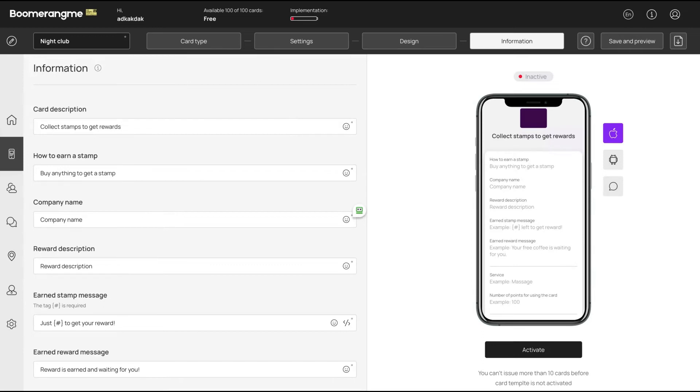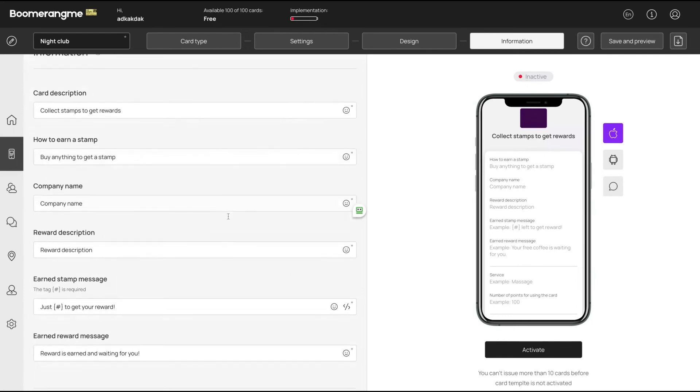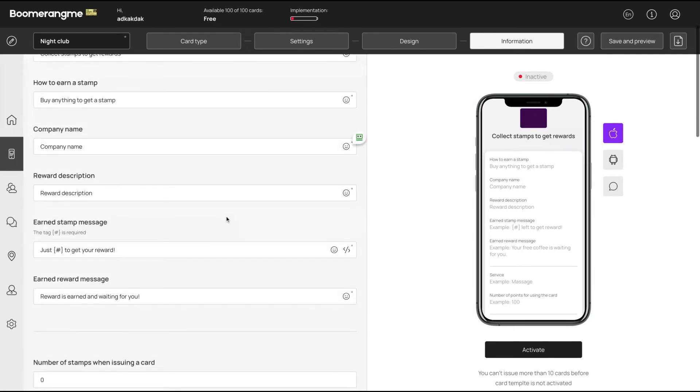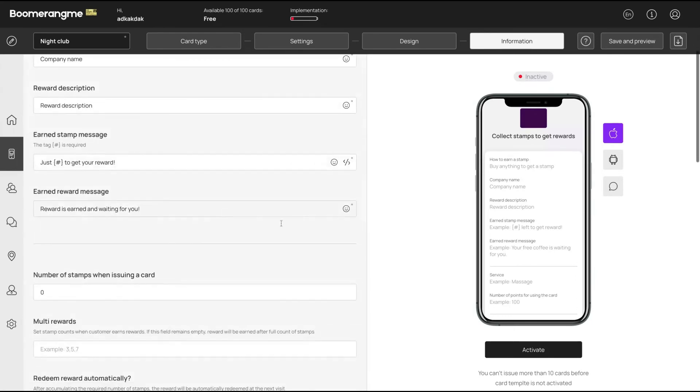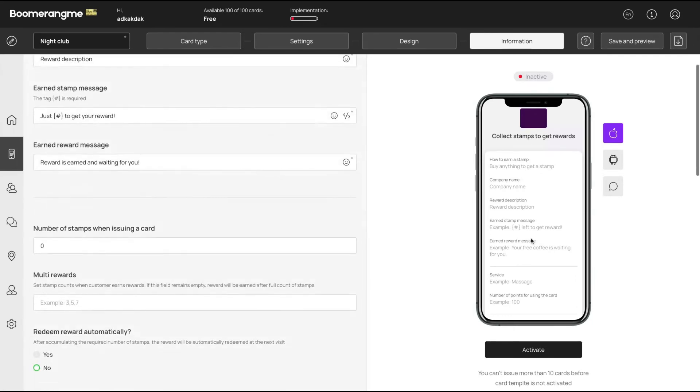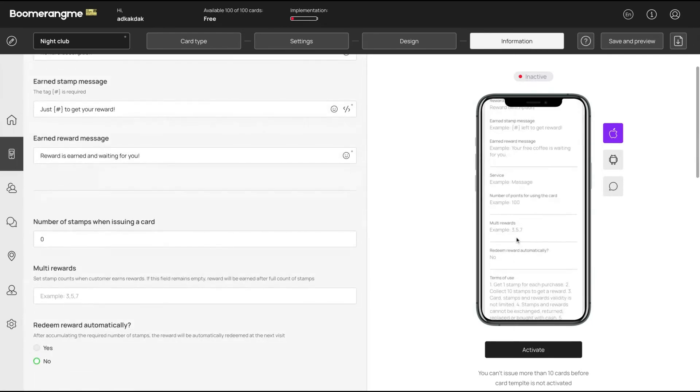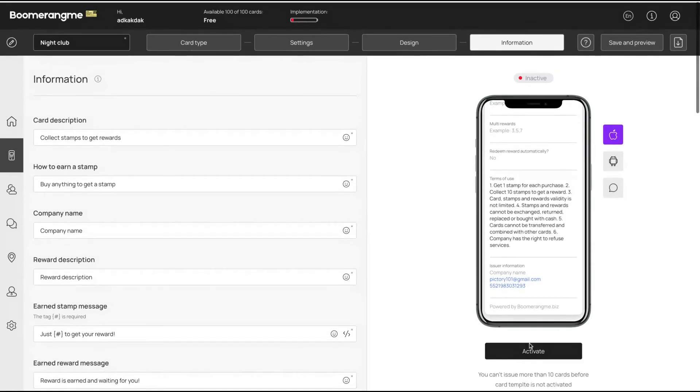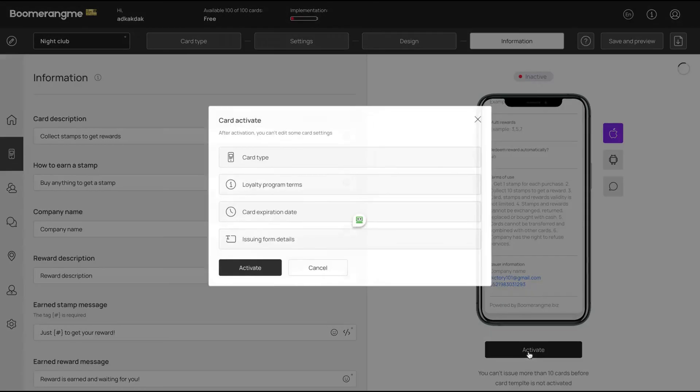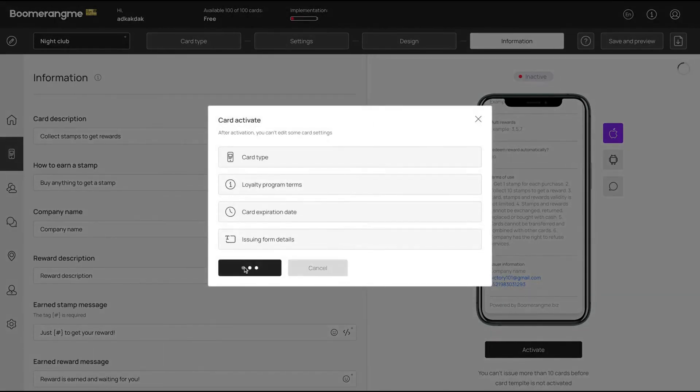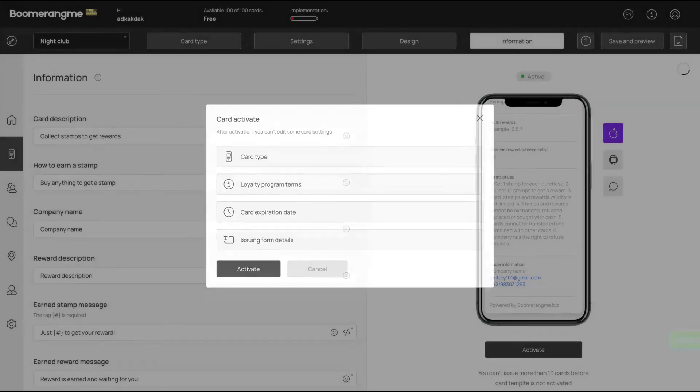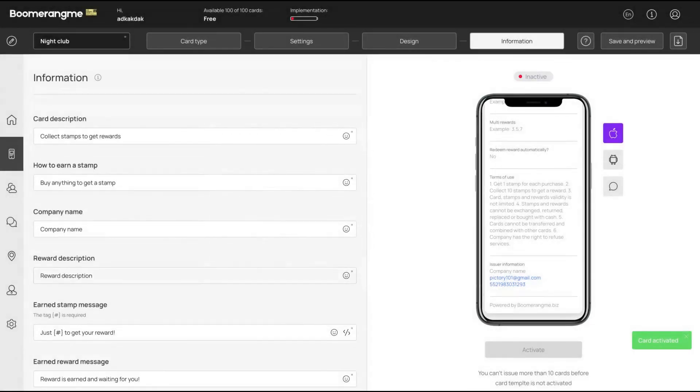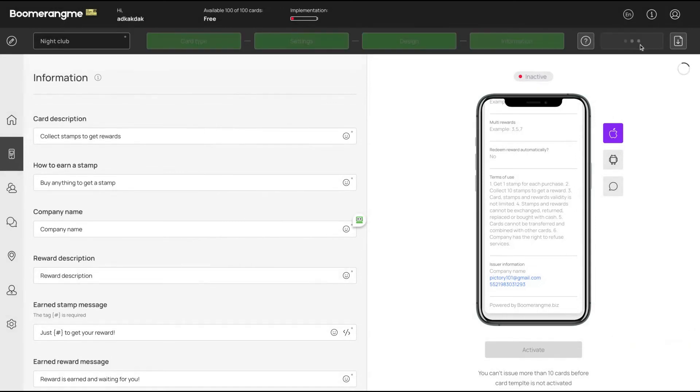Collect stamps to get rewards - you can change it to anything. To get a stamp, you can change your company name, reward description. Everything is fully customizable to fit your business. Then you activate it. It's pretty simple to create the program. As you see, just follow the steps and fully customize it to your business. And the card is activated, so the promotion is done and it's ready to go.